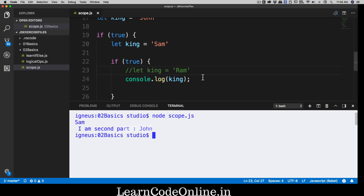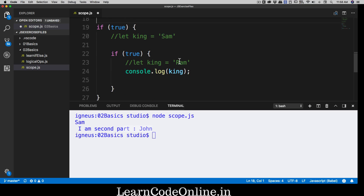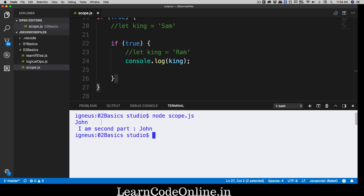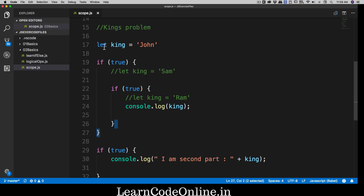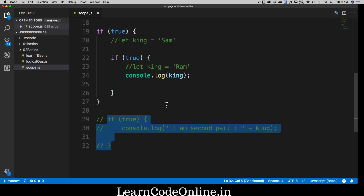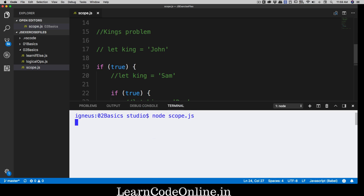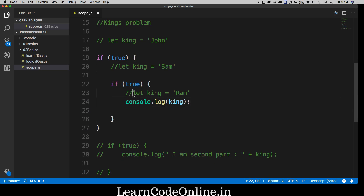What if we don't have Sam defined either? Since there's no king found at that level, it goes up to John — that's cool. Let's save and run the file again. John is now ruling both territories. But things get tricky when we don't even have a definition of king at the global level. What do you think will be printed on line 24? Let's run it — and as expected, we get an error. Errors are always fine; if you get an error, that's completely okay.